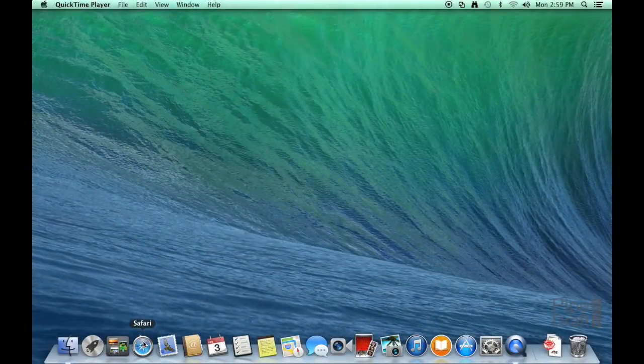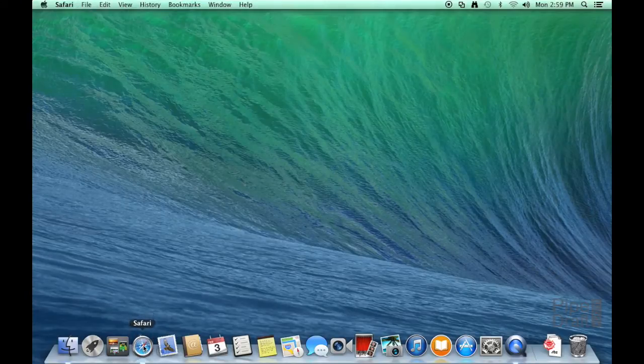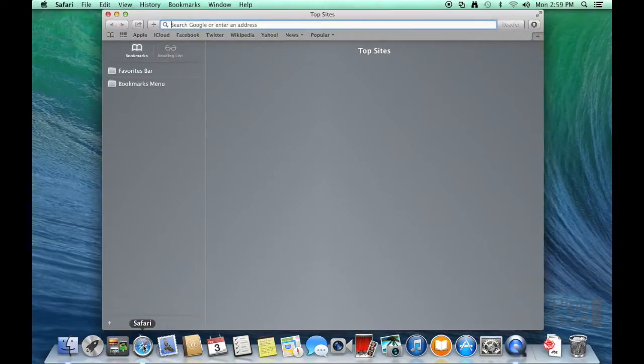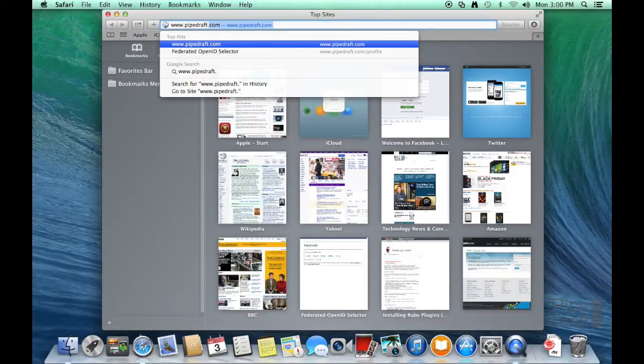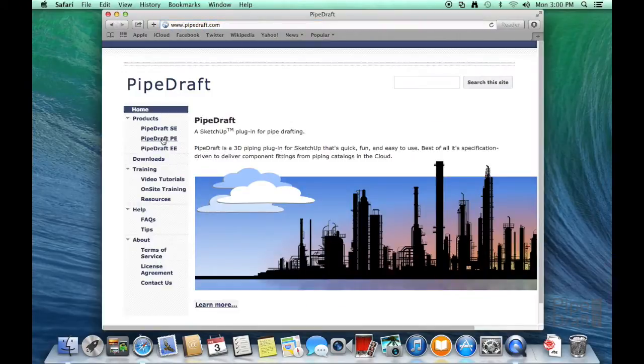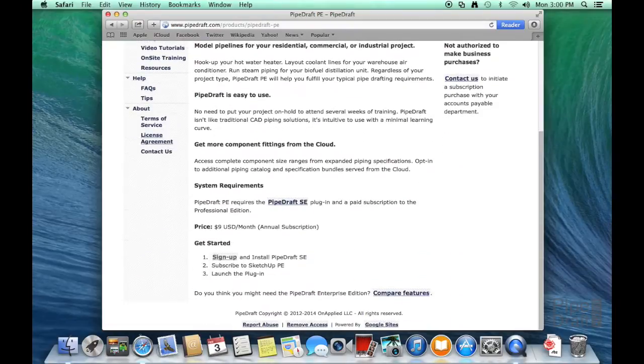First, launch a browser and navigate to the PipeDraft website at www.pipedraft.com. Click the PipeDraft PE link, then scroll down to the bottom of the page. Click the Sign Up link.